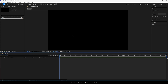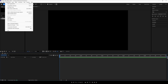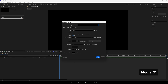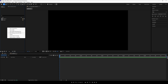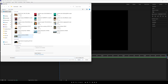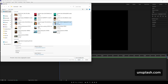Now let's create one more composition — this is going to be our media placeholder where we can drag and drop our image or video file. Go to Composition, click on New Composition, name it 'Media 01,' leave the settings as is, hit OK. Now let's import an image or video file — go to the Project window, right-click, select Import File, and choose an image. In this case I'm using an image downloaded from unsplash.com.